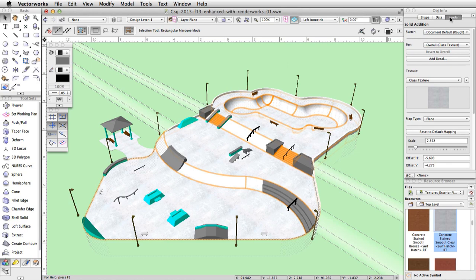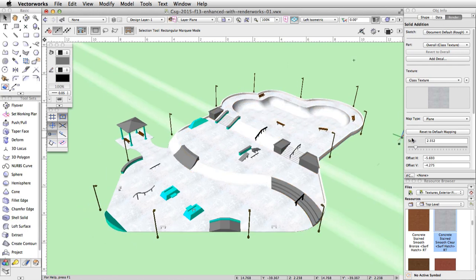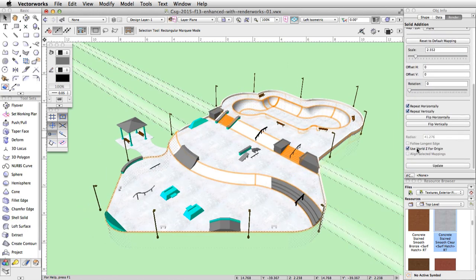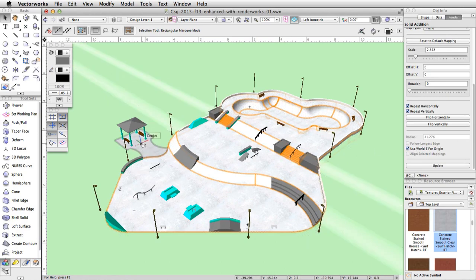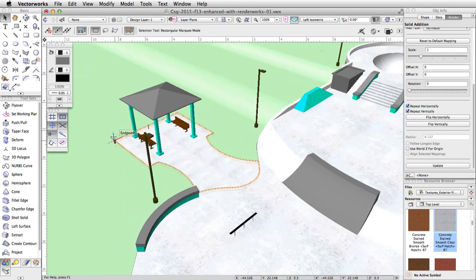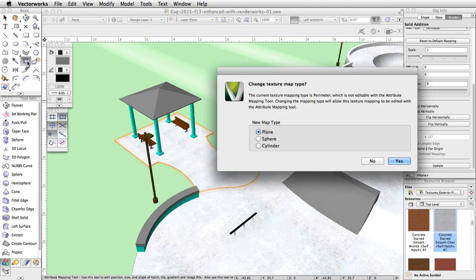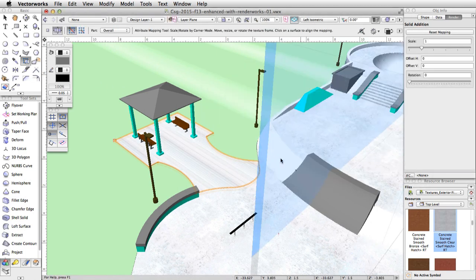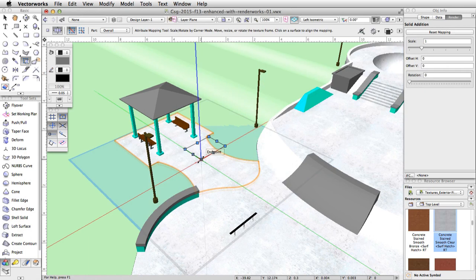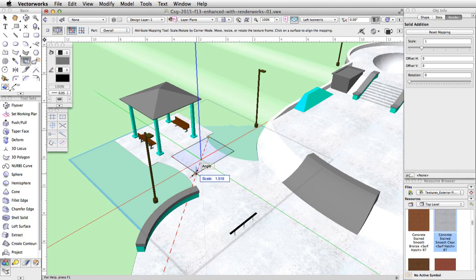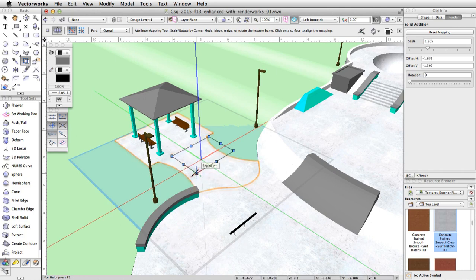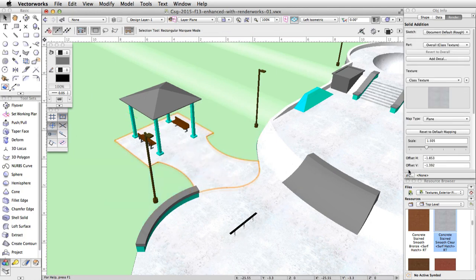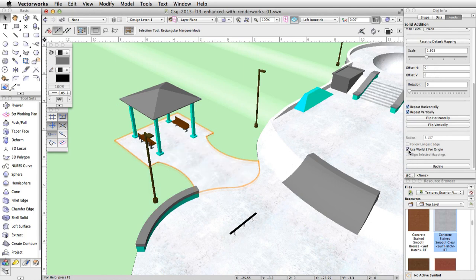In the object info palette, switch to the render tab and check the option for use world Z for origin. Now select the Gazebo extension and activate the attribute mapping tool. Choose plane under new map type and click yes. Click once on the Gazebo extension and adjust the scale of the texture until it is about 1.5.